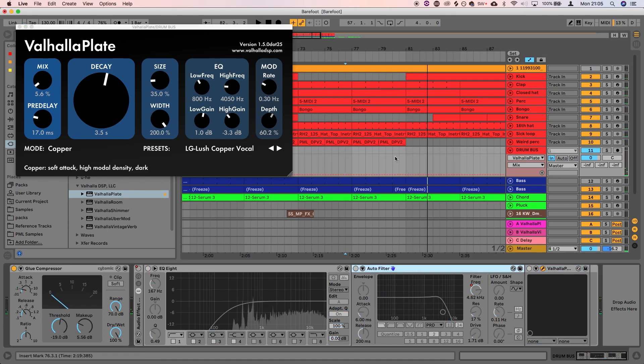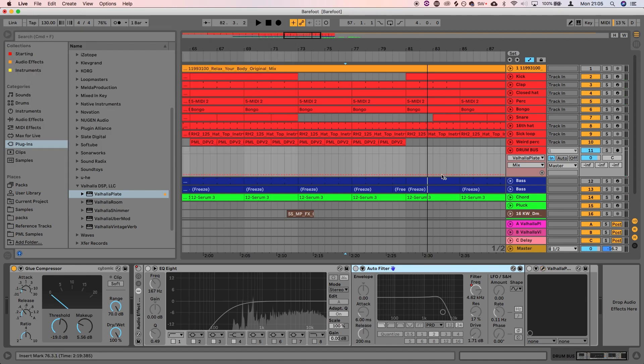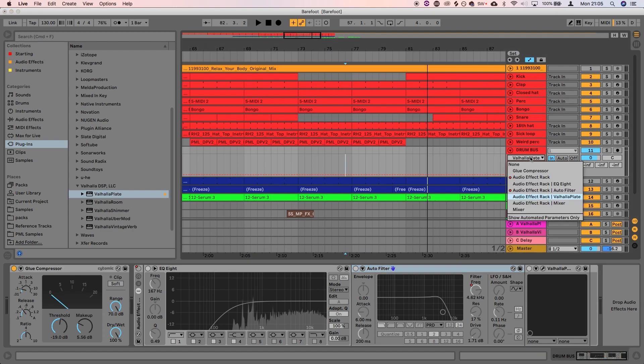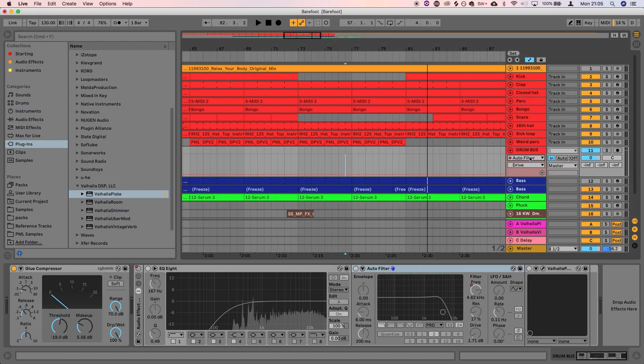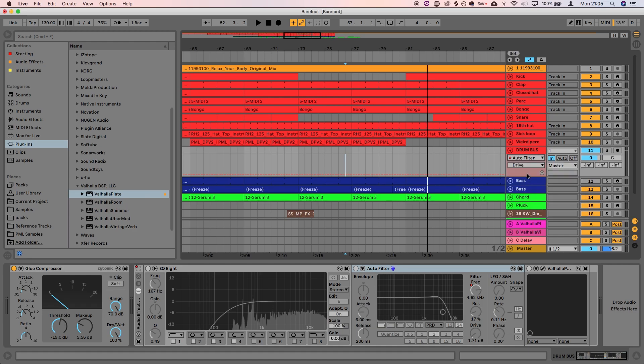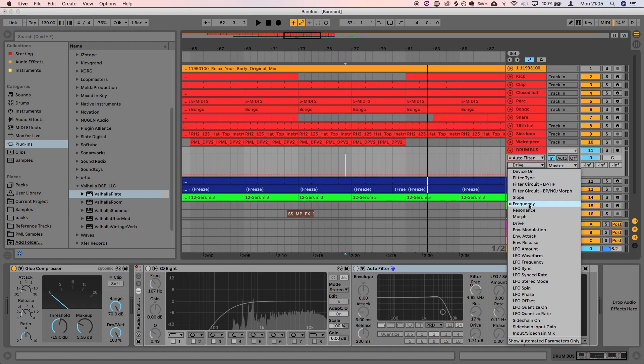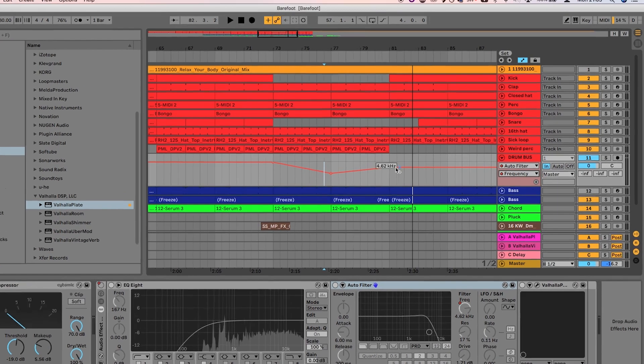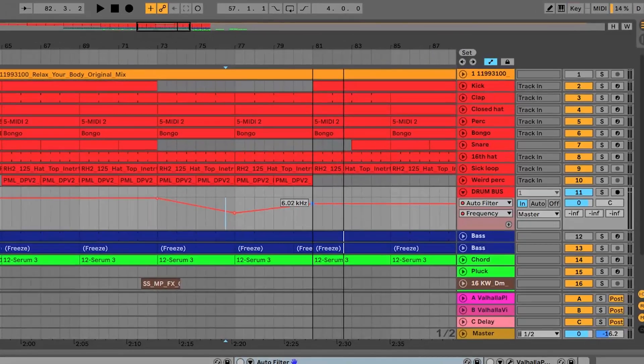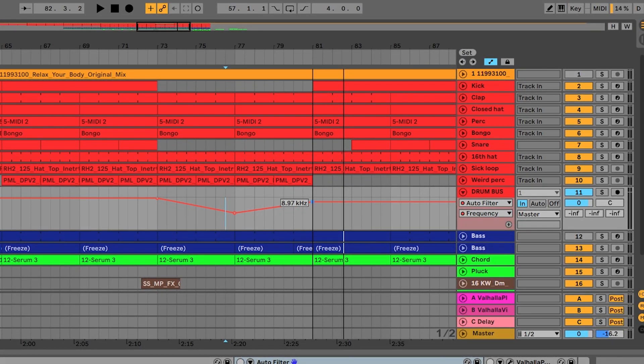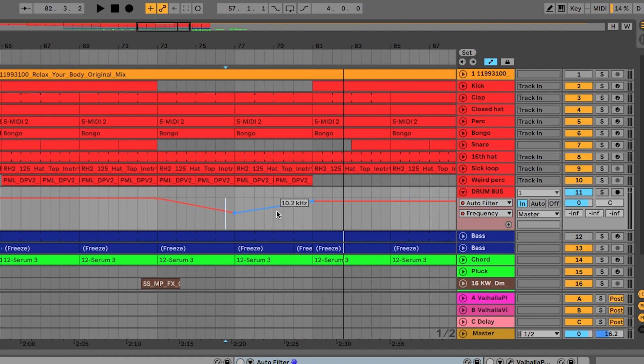Okay. So maybe we do need to bring a bit more of those highs in because it sounds a little bit strange coming back in. But that's really simple to do. We're just going to come back into the auto filter. Frequency. Pull those up a little bit more and I'm going to hover close to the line, but not on it and press alt. And I can then curve that line to do this.